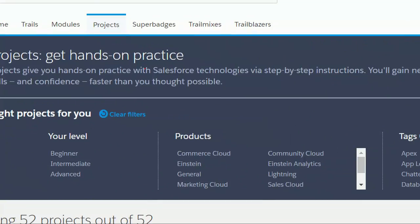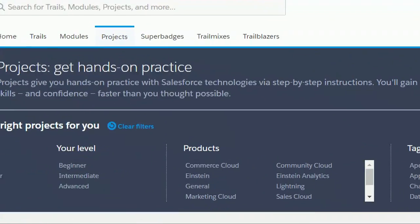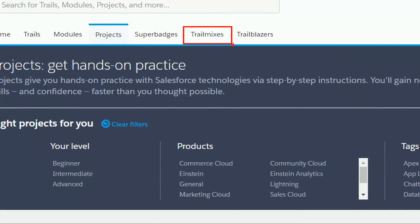Then we have Super Badges. Have you heard about Super Badges? Have you achieved them? Two of them — please give him a clap! People who have achieved Super Badges deserve special respect, because Super Badges mean you really understand how to apply that skill in the real world. It's not about knowing a module — it's about applying the module to solve a real use case. Make a habit of learning Super Badges. And then we have Trail Mixes. Trail Mix is when we mix and match various trails, modules, and projects, and make a custom Trail Mix for you.